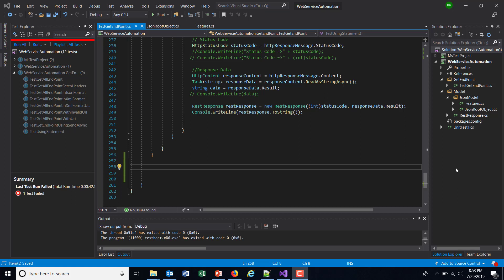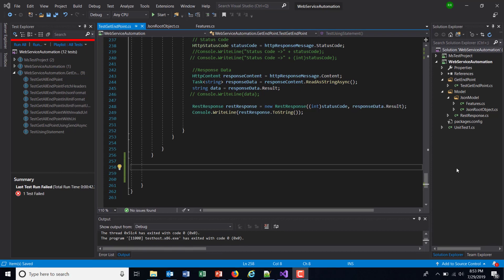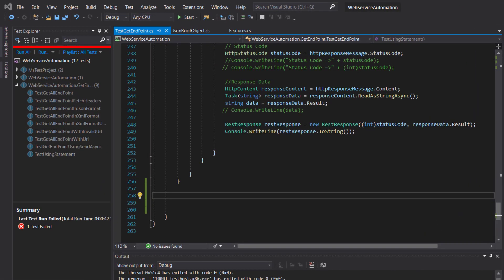Hello everyone. In our previous video, we created the model as well as installed the necessary NuGet package in our solution. Now let me show you how you can deserialize the JSON response. First, I am going to create a test method.